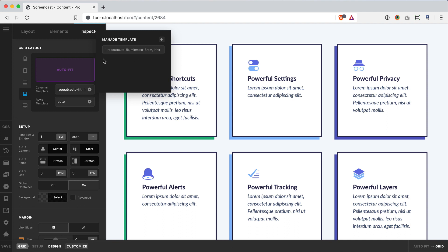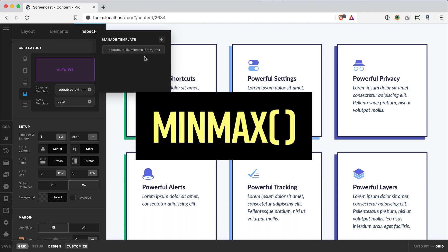Now in conjunction with that we're also using this minmax CSS function for the second value here, and it takes two values.